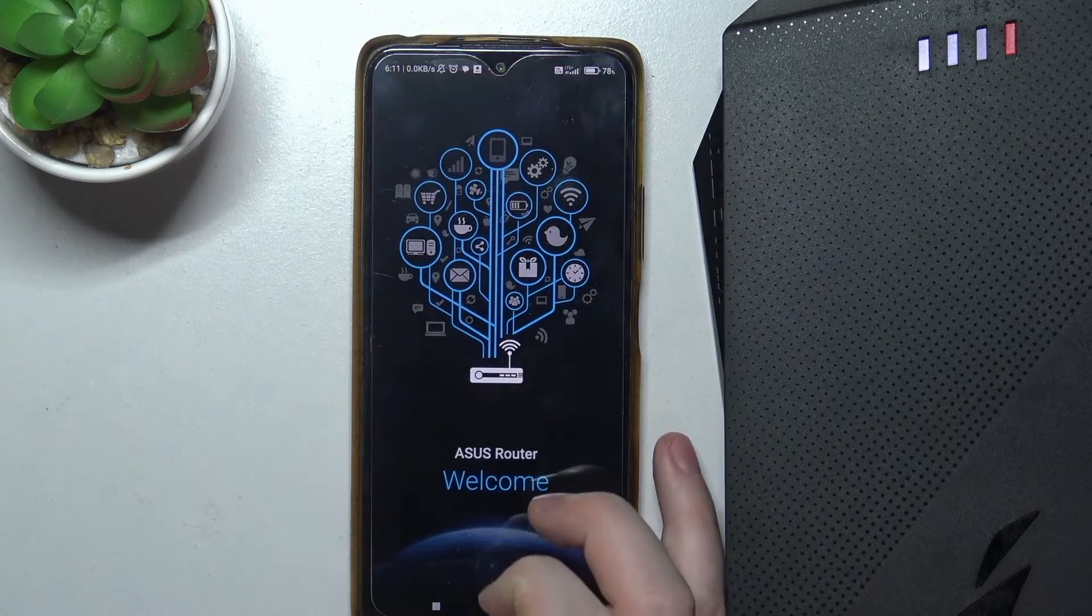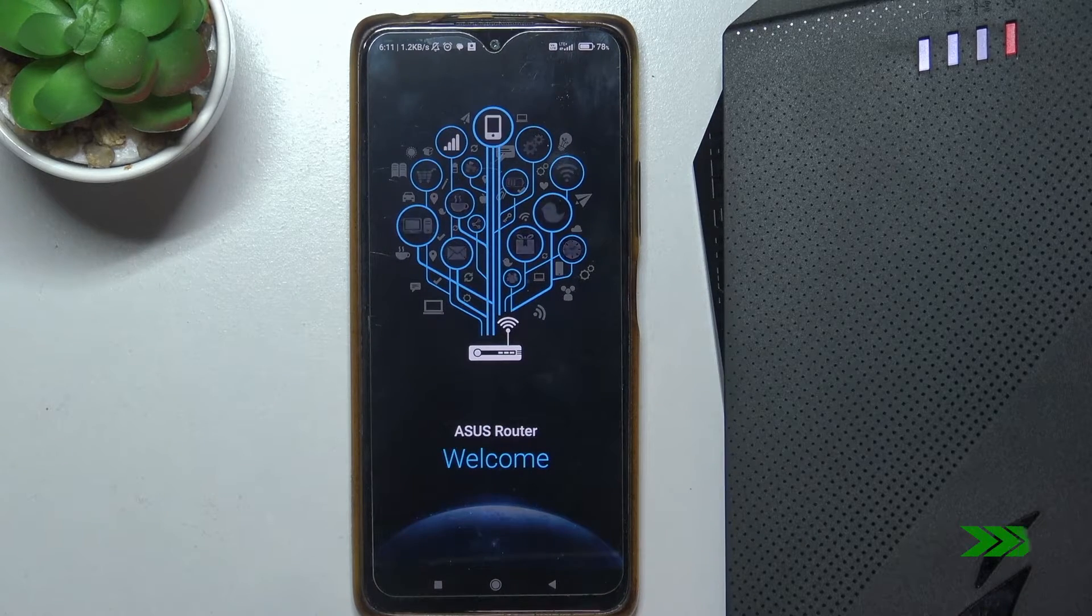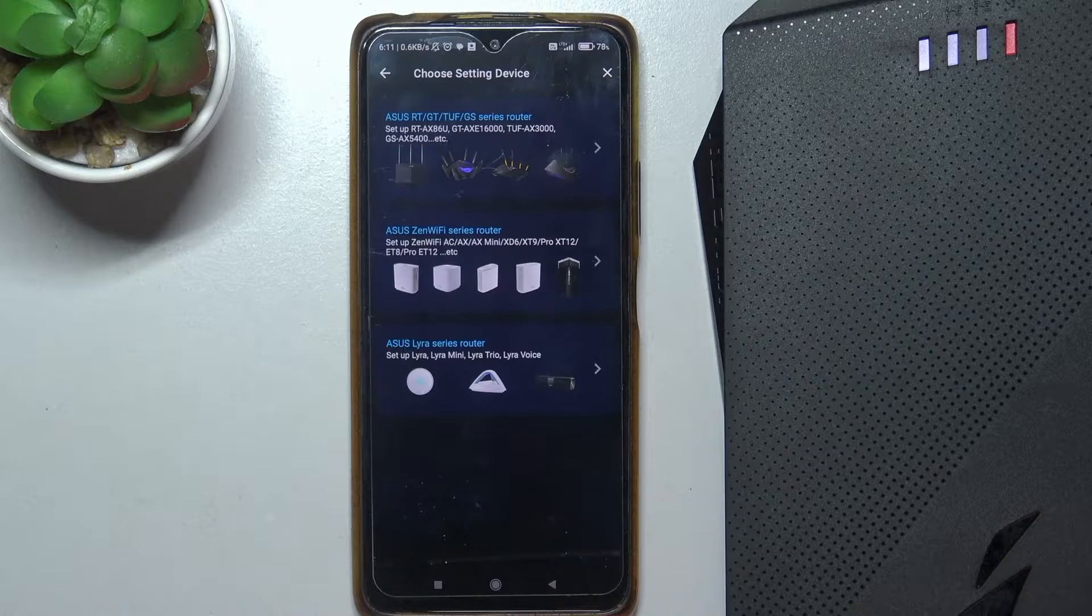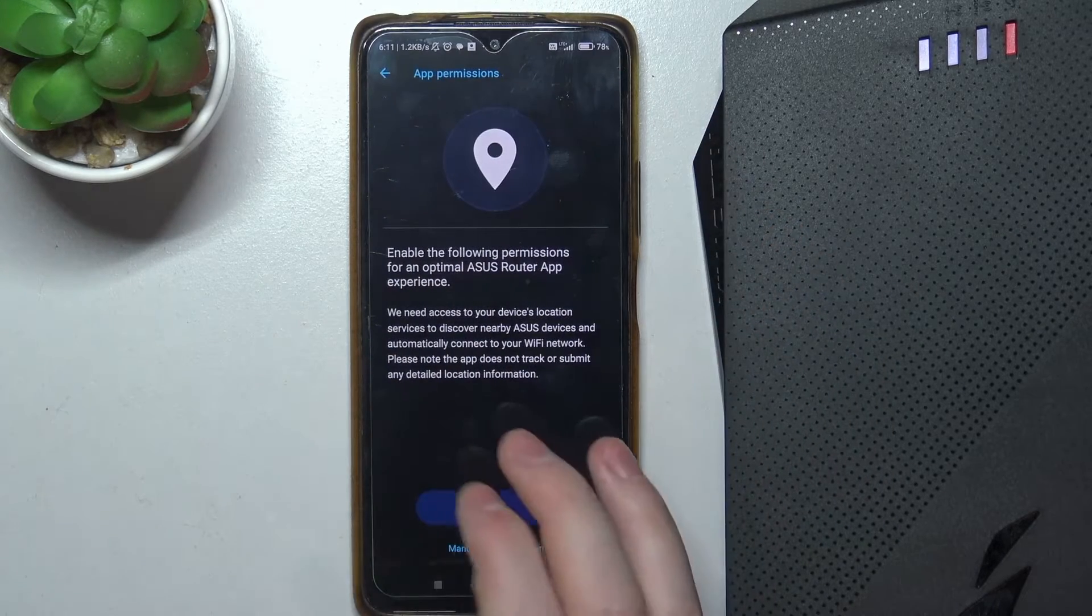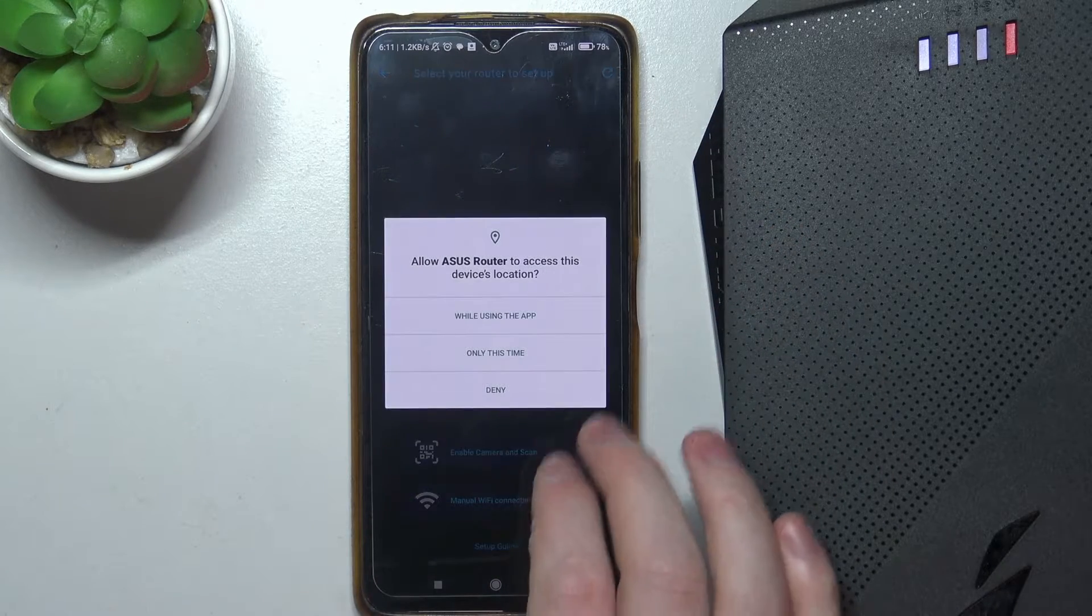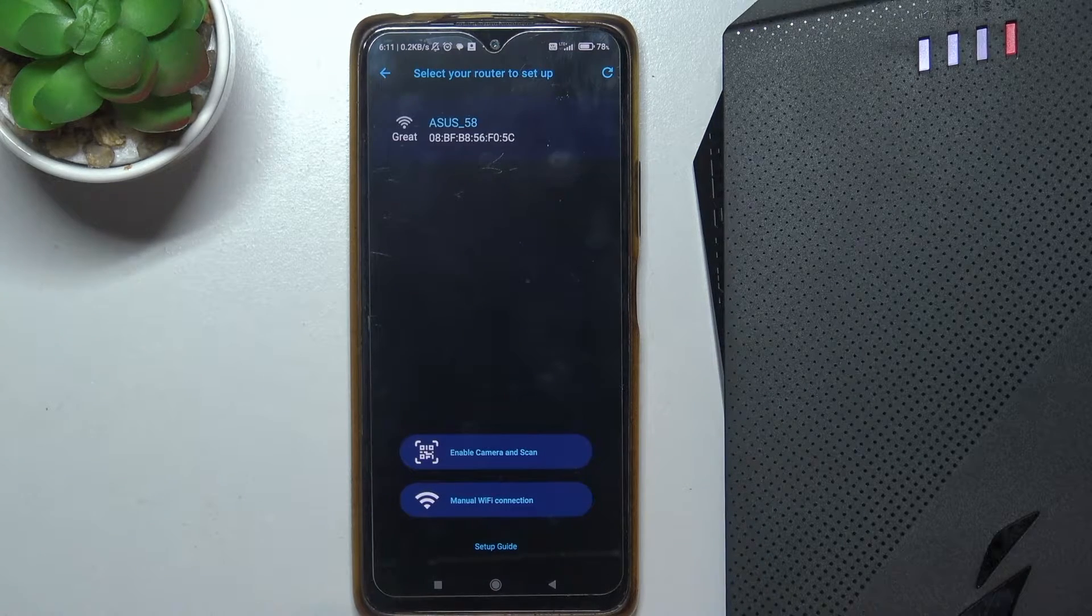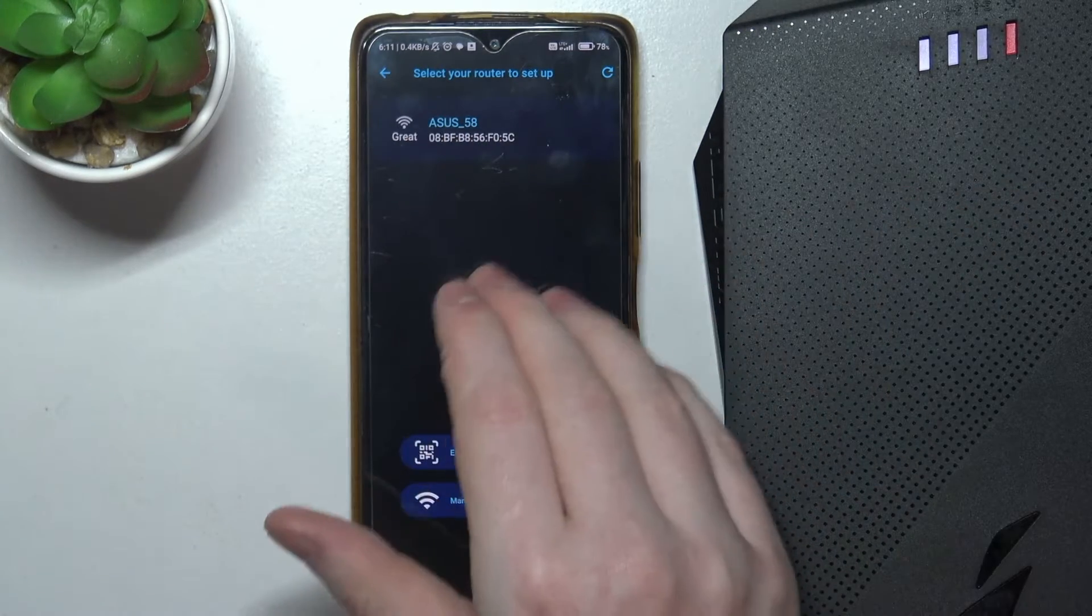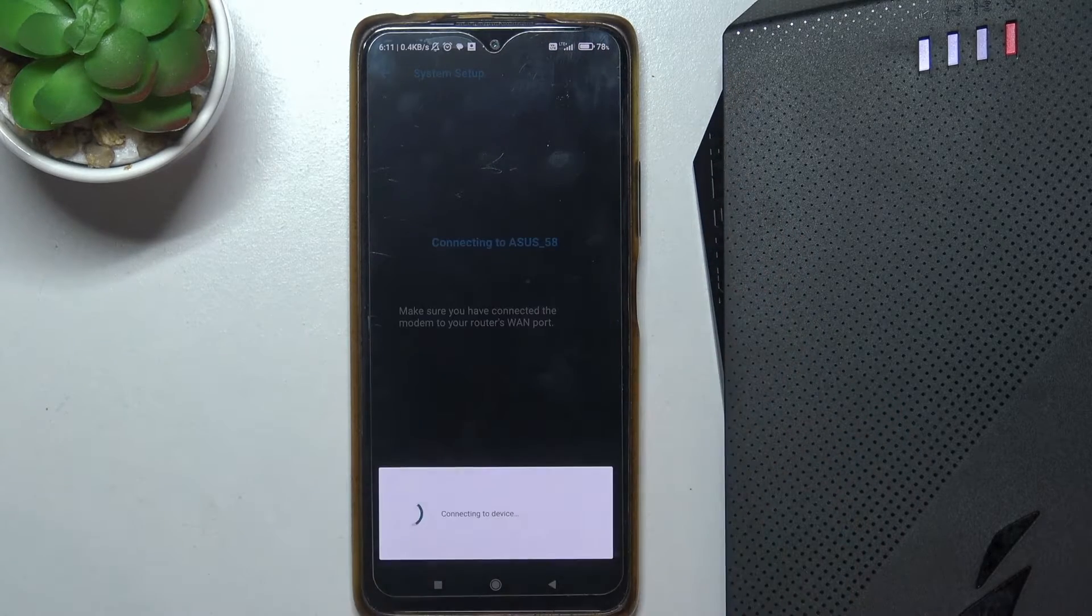So let's open the router app. Then click on setup, select the first option, we need to allow the location service. It should find your router when it's already powered on. Click on connect.